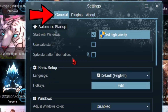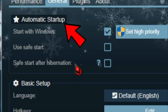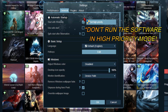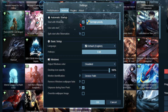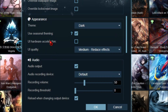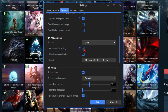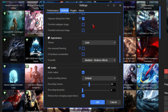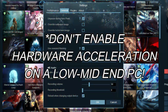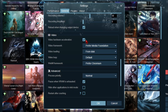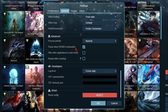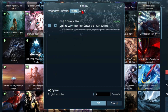Now go to the General tab. In the Automatic Startup section, enable Start with Windows — this will let Wallpaper Engine start automatically after you boot your PC. In the Appearance section, enable Seasonal Dimming, which changes the Wallpaper Engine UI theme according to the current season without any performance impact. In Video Settings, enable Video Acceleration. In Advanced Settings, check the option Pause when VRAM is exhausted. Leave everything else at default and hit OK.